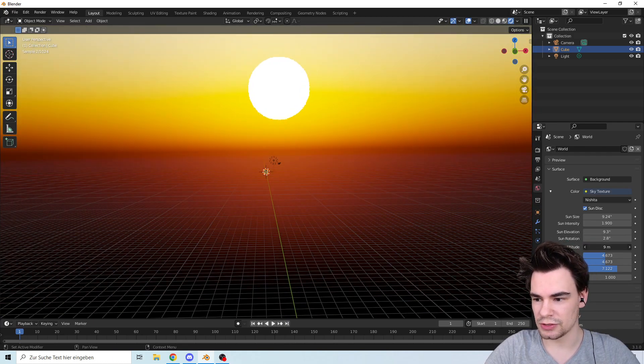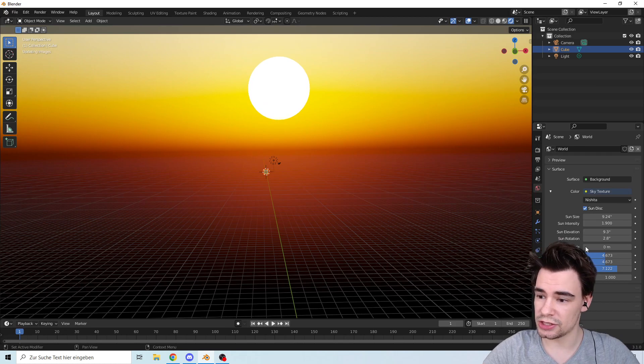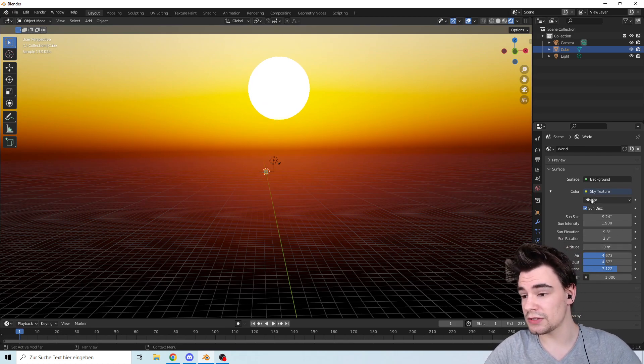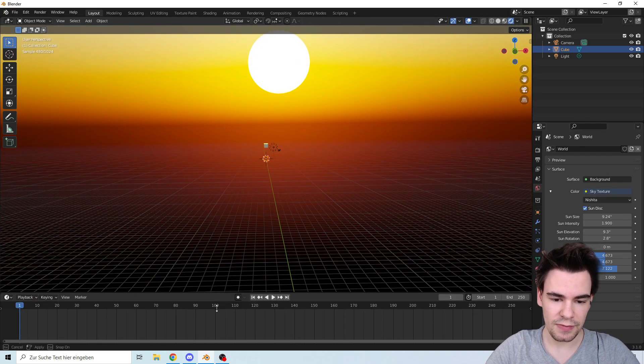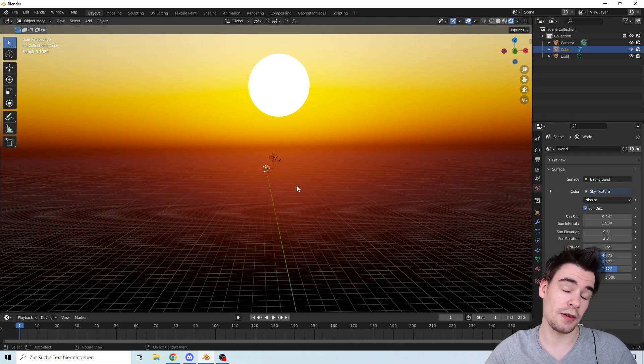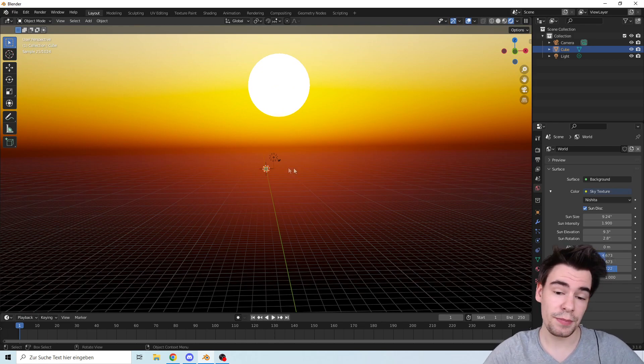Altitude is also something you can change, so there's a bunch of stuff you can change if you want. Yeah, there we go. I hope you like it, till next time.